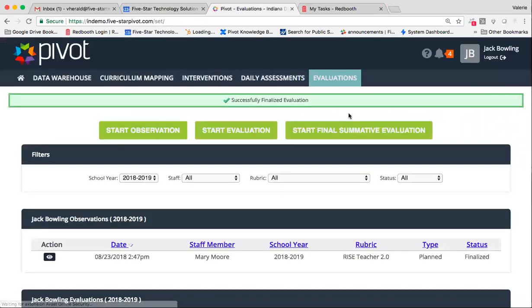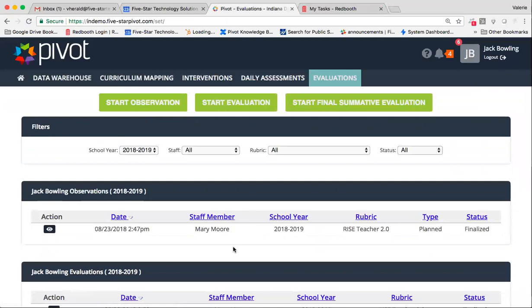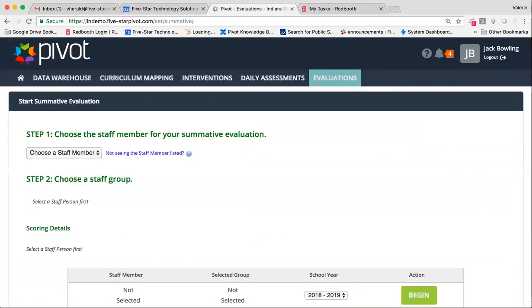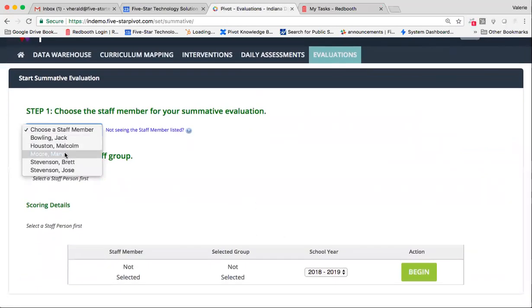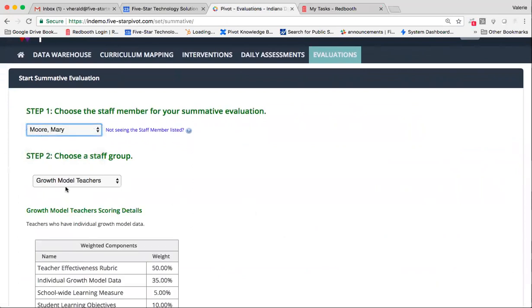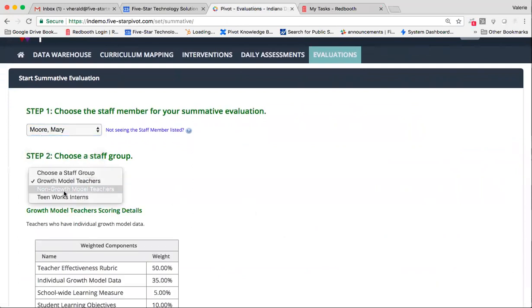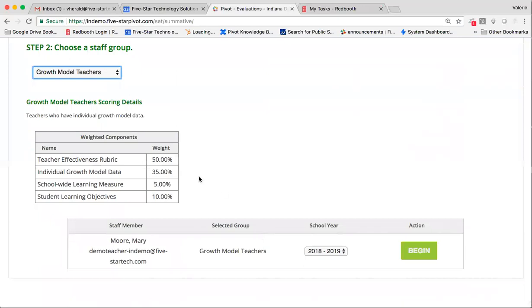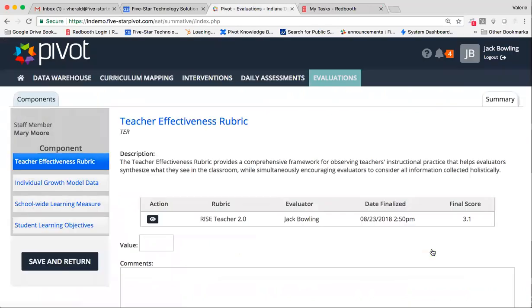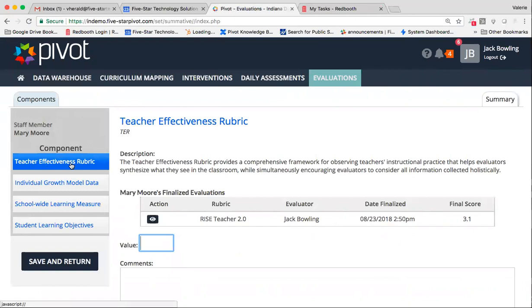And then, of course, our final step in the process, something that you likely won't get to until after the state is released student scores and SWL scores for the year, is our final summative evaluation. Again, choosing your staff member and choosing their staff group will allow you to be specific and will allow Pivot to know how to weight those final scores for your teachers. You can see if there was, again, that TER rubric, so the score is pulled over. You can see that evaluation from directly within Pivot. You can pull it back up for reference.